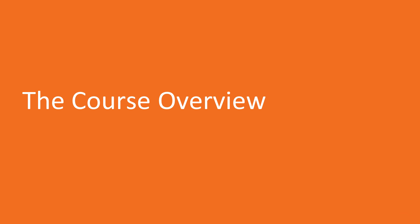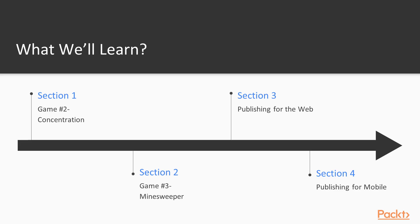The course is composed of four sections. The first section will show you how to develop the core mechanics of a concentration matching game. How to use prefabs and instantiate objects within a scene via code will be covered.